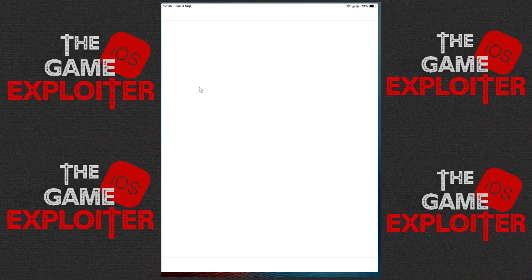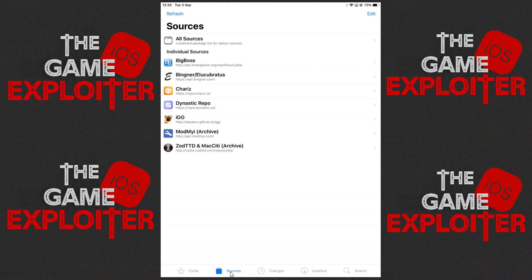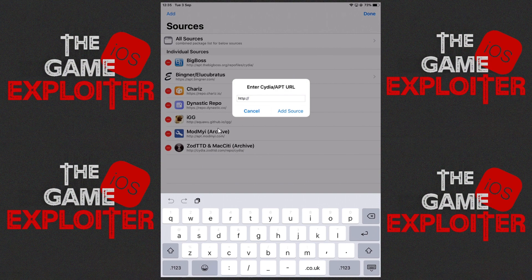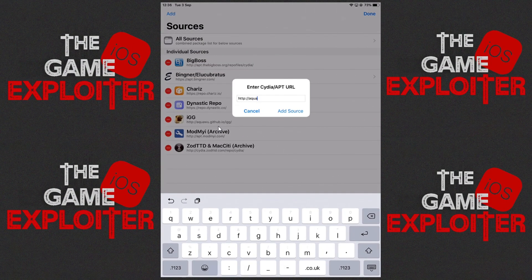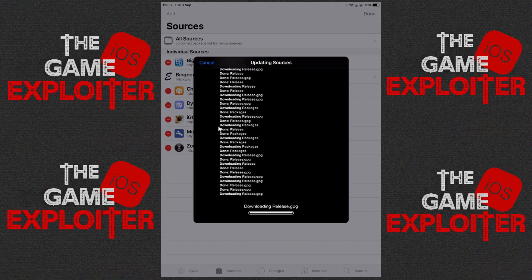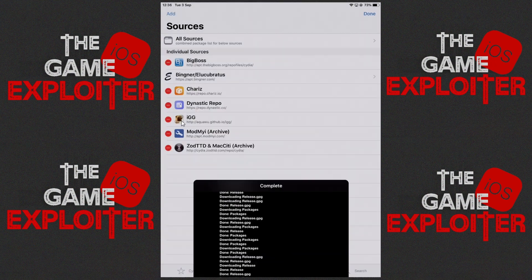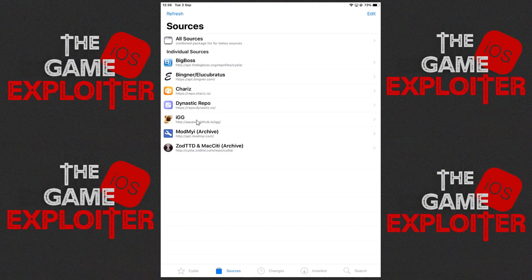Go ahead and launch Cydia, and once that's open click at the bottom where it says Sources, then at the top click Edit, and then we're going to add a new source. Click the Add button, and the repo we're going to add is aquawu.github.io/igg/ — go ahead and click Add Source. Once that's done it will add the igg source, so click Done at the top and then click on the igg icon.